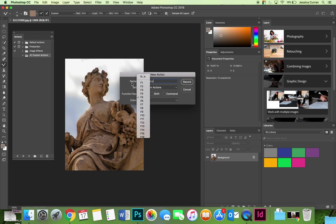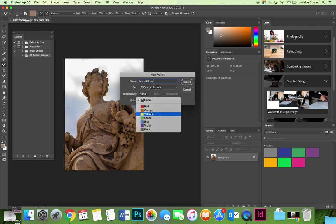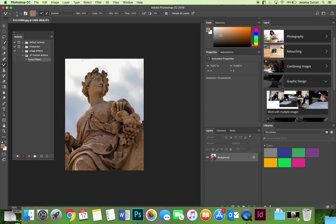I'm not going to use it enough to warrant that so I'll put it F9, and then I like to color code things so maybe I'll choose yellow as the color that you will see my action as when you change the actions panel to button mode.